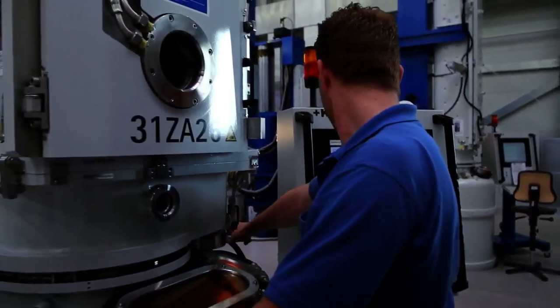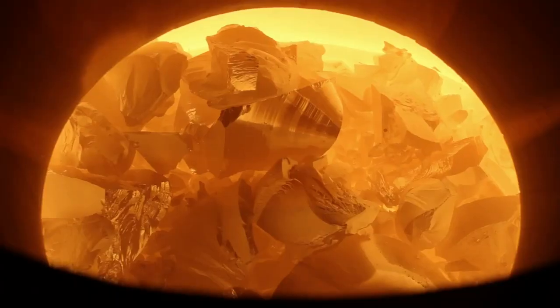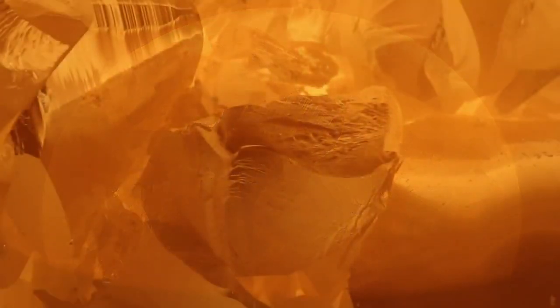To generate solar power, the photovoltaics industry utilizes the semiconducting properties of silicon. In special ovens, raw silicon is melted at temperatures of over 1,400 degrees centigrade.